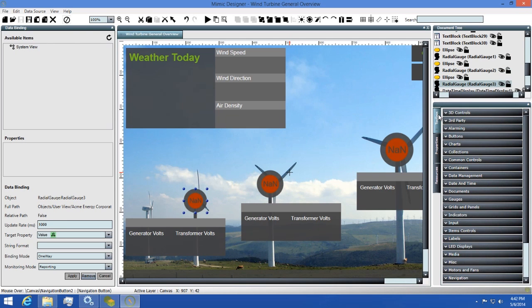Next we have our toolbox. The toolbox holds a large library of controls that you can use in your Mimic design. There's controls like gauges, buttons, LED displays, and more.